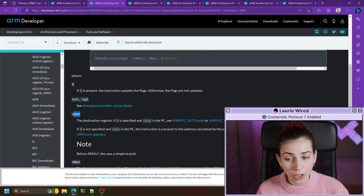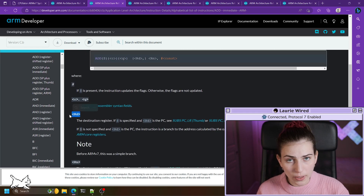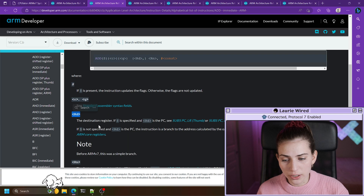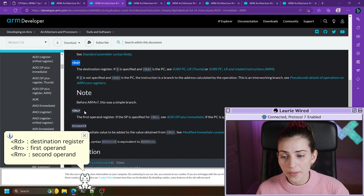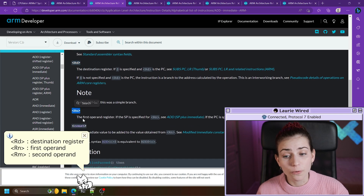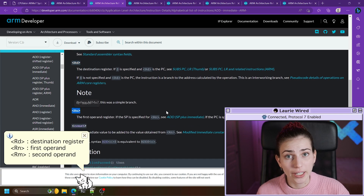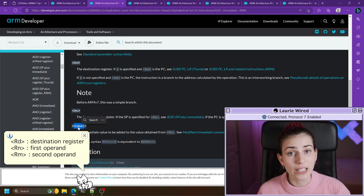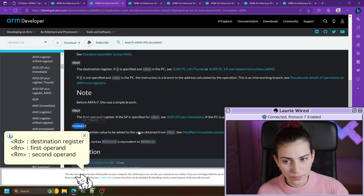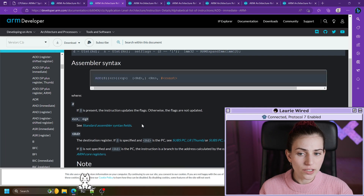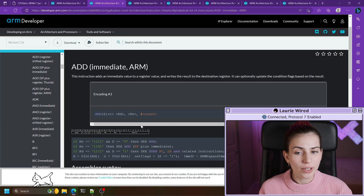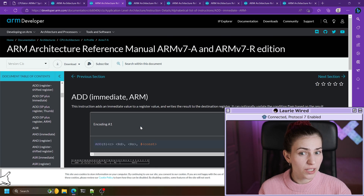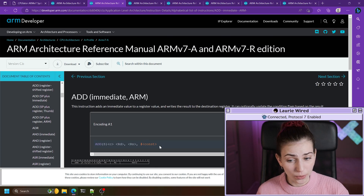If we scroll down in the documentation, you can see rd is always going to be the destination register, then rn is going to be the first operand for this instruction, as well as of course the constant value. Let's try this out and see what this looks like to code.